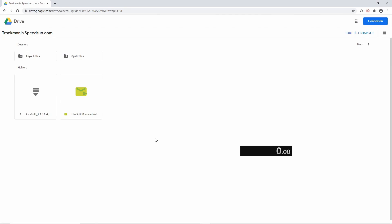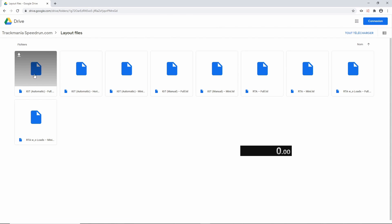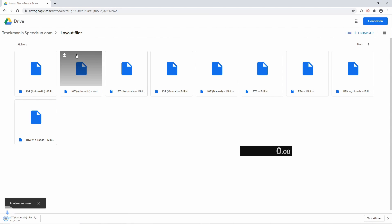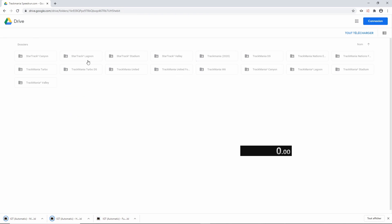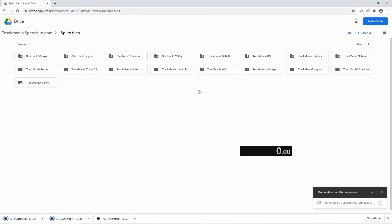In the drive folder, you will also find layout files and split files for full customization of LiveSplit. In this tutorial, we'll use files made by myself but you can create your own files. Go to Layout Files and download the three in-game-time automatic files. Then, go to Splits Files and download the Trackmania 2020 folder.